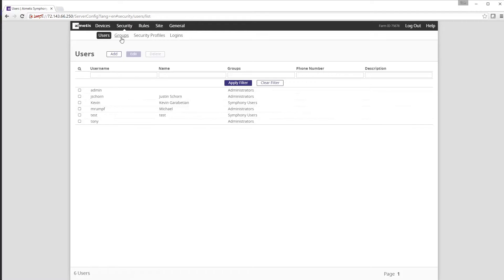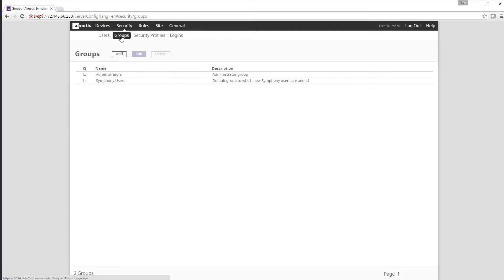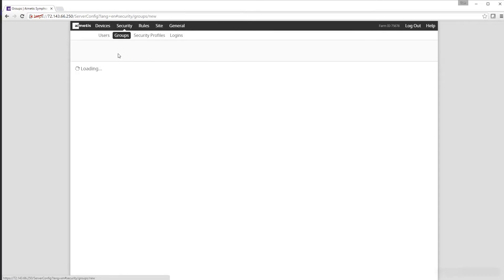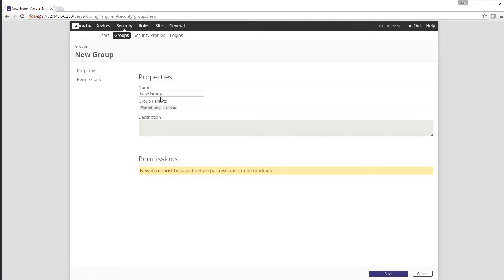If you need to create a new specific group for users to be placed in, start by clicking on the groups button at the top. Click on the add button when the page loads and start by giving the group a name. In this case we are naming the group operator and is part of the Symphony users group parent.